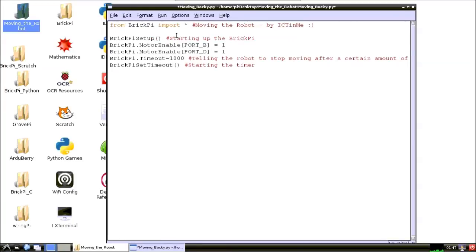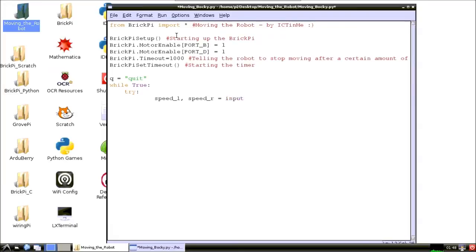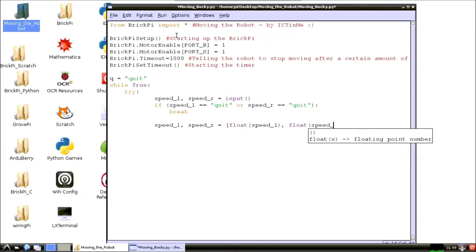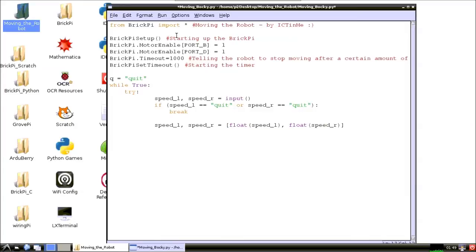The bulk of the code is in a while loop. The program takes two inputs from the command line. If one of the two inputs is Q, then the while loop will finish and the program will terminate. The two inputs, which are between plus or minus 100, need to be converted to floating points.